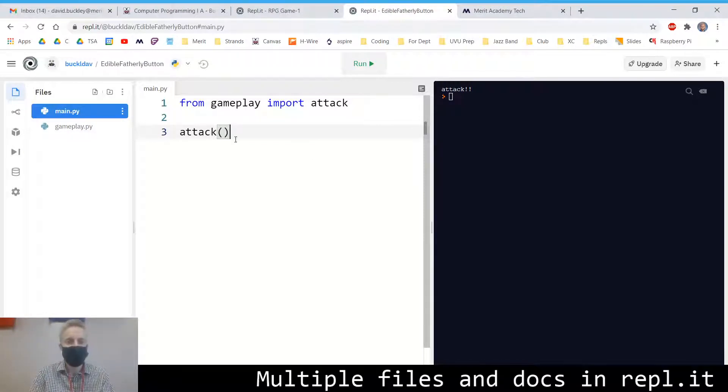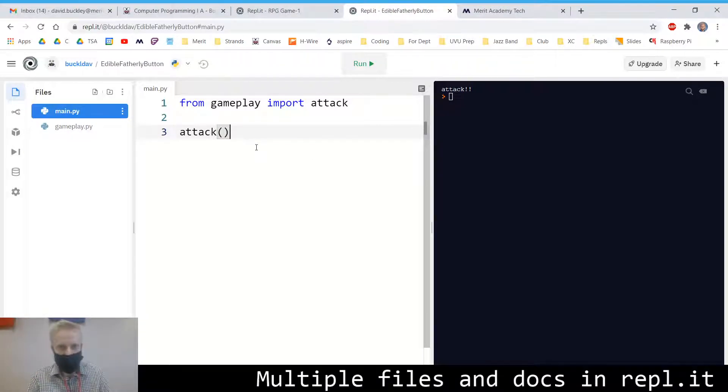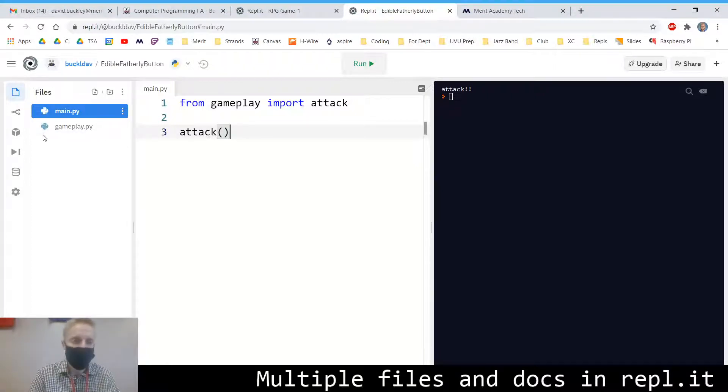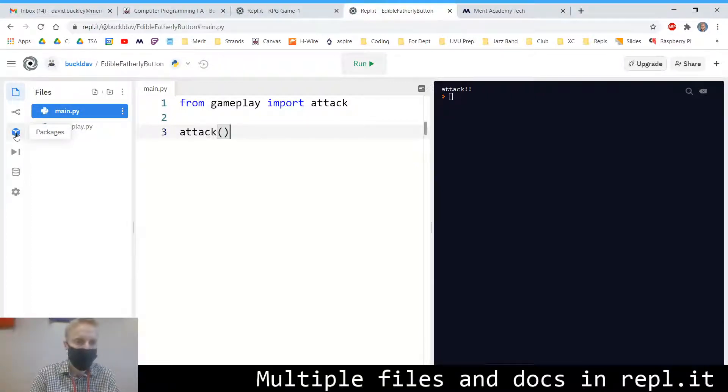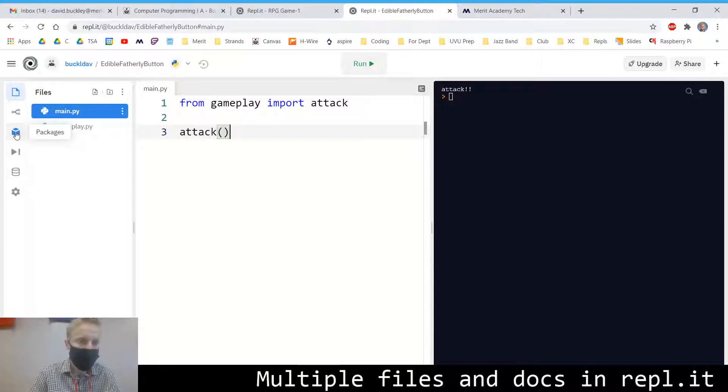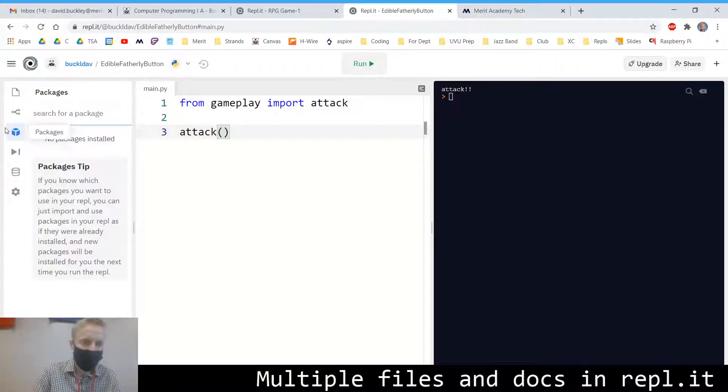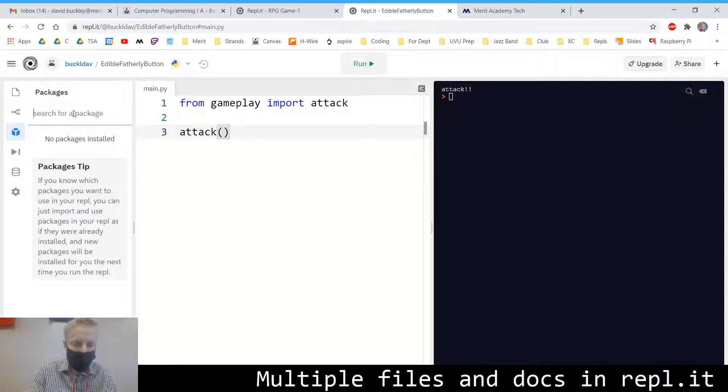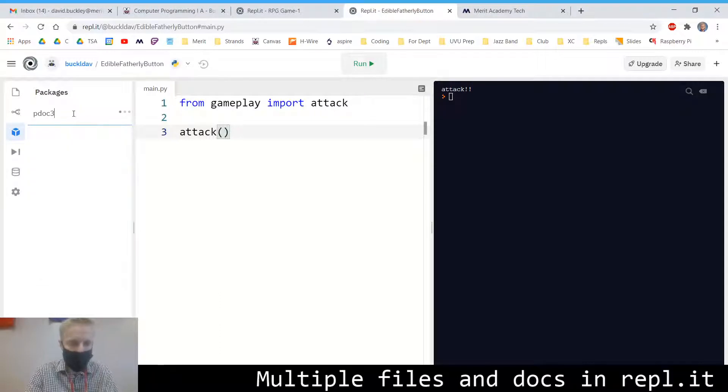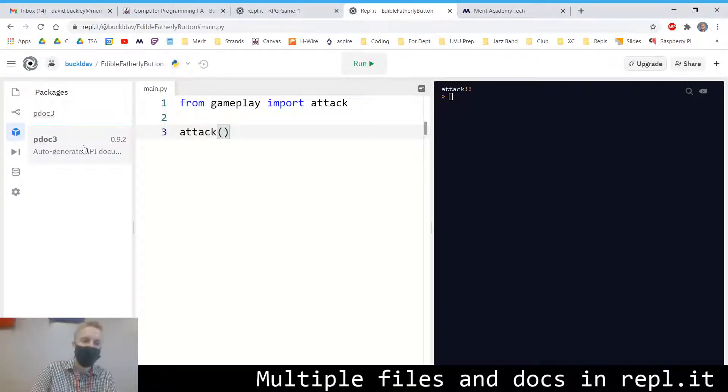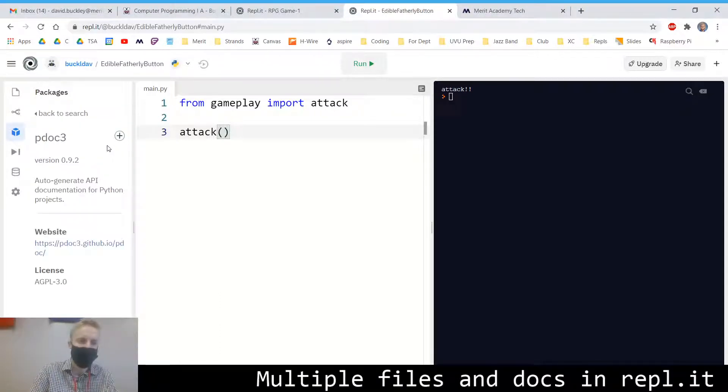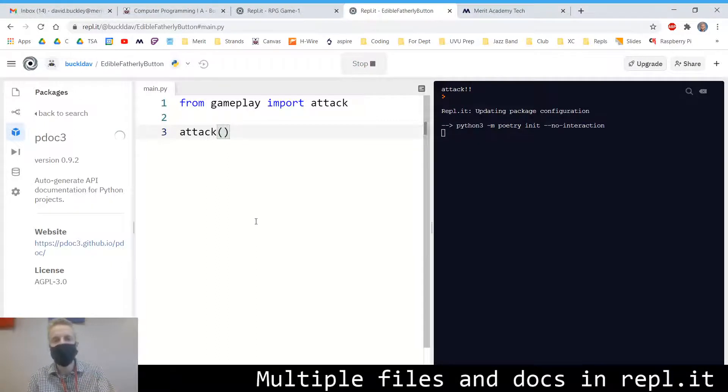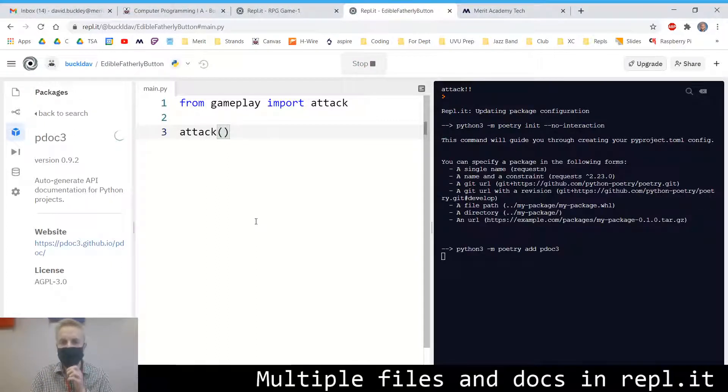And what we're going to do is generate some documentation using a Python library called pdoc. So you're going to go to packages over here. It's the cube-looking thing. Type in pdoc3 and then click on it. And then we're going to add this package to our project.